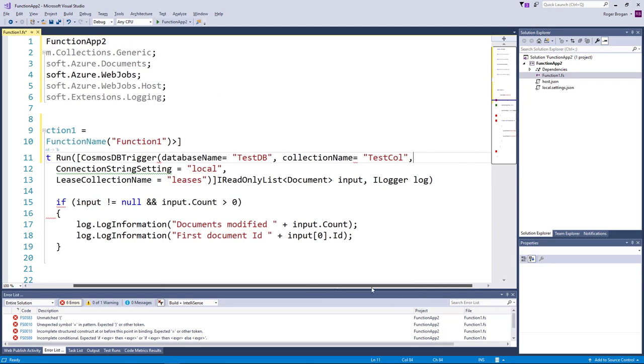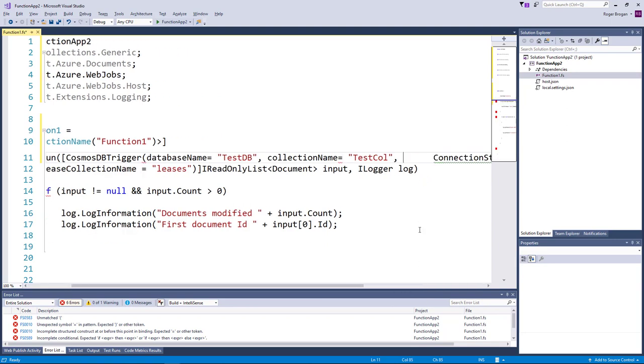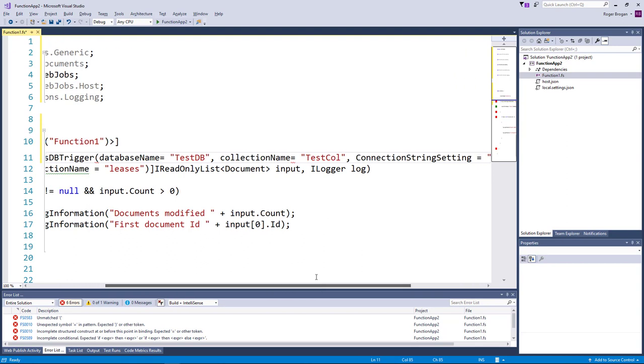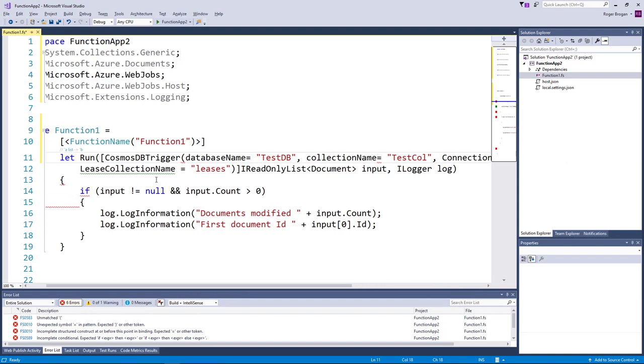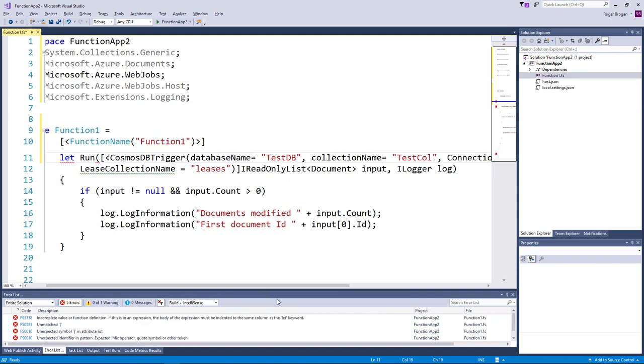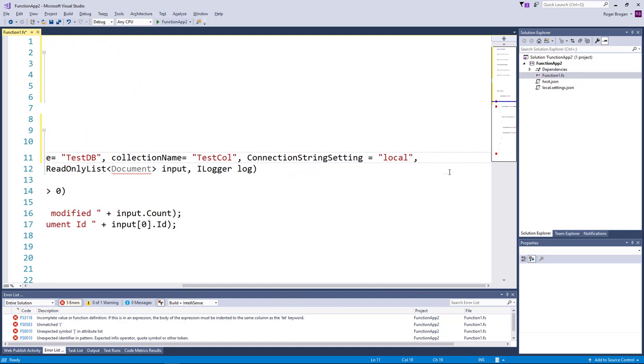And let's get the rest of this fixed up here. Note this is where the wizard took these values, the values that we inserted, and just put them in these attribute values here. So put another angle bracket in there.